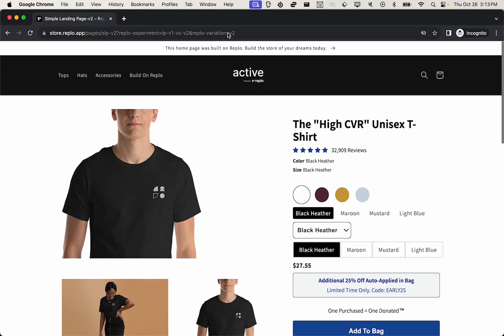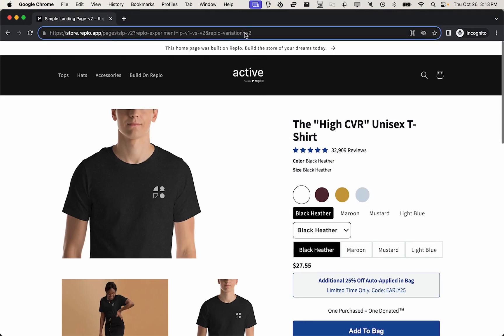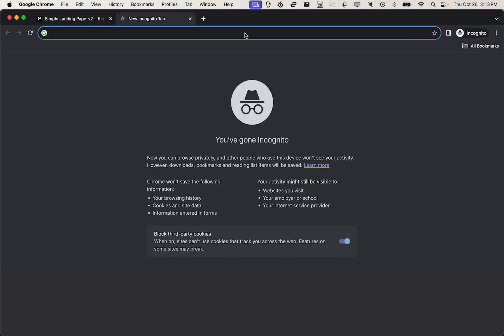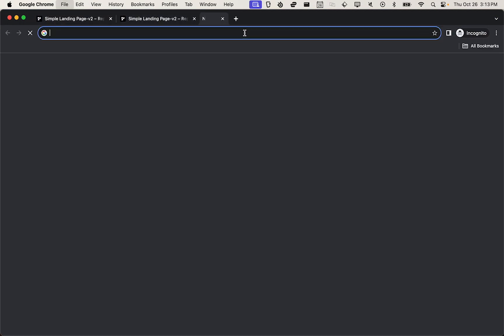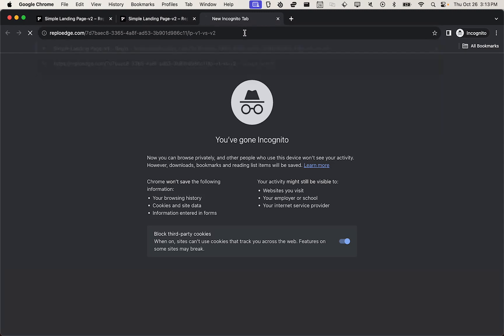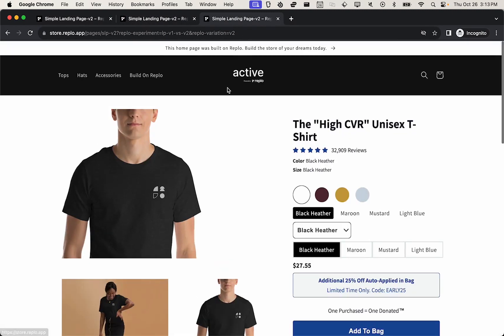And great, we got variation V2. And again, no matter how many times we go here, I will always get the same variation on this particular device or browser.